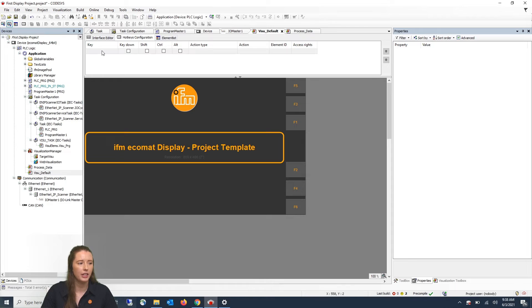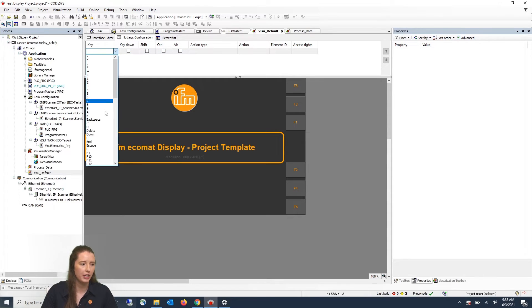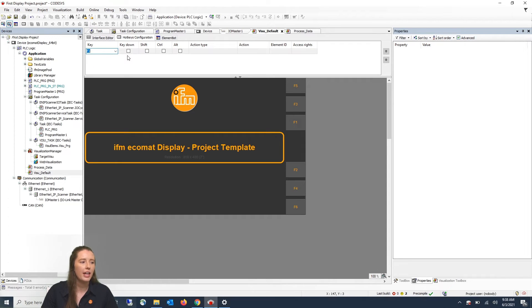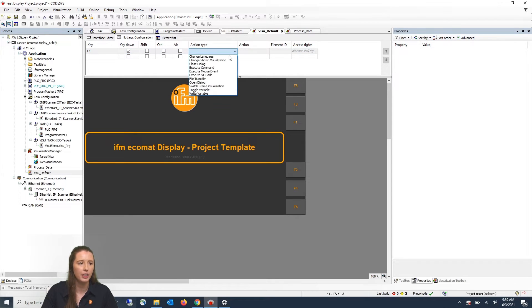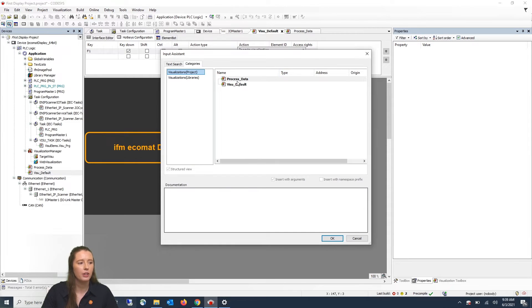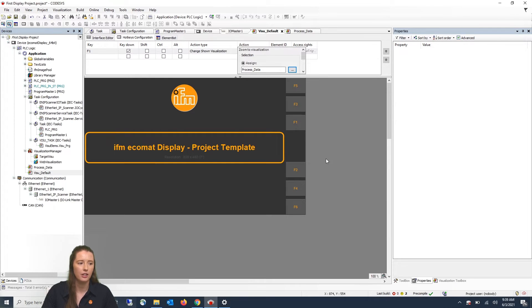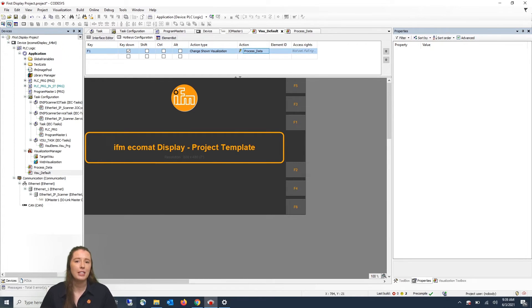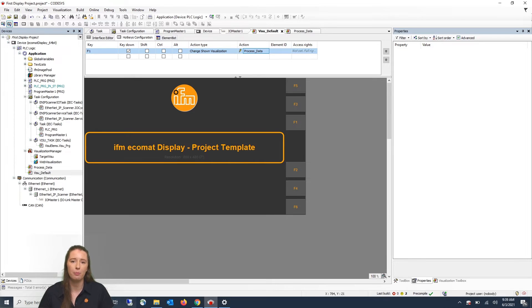If you double-click on the Key column you will see a drop-down appear. For this example I'm going to click on the F1 button. You will then select Key Down, and you can select Action Type — another drop-down will appear and we are going to select Change Shown Visualization. Then in the action you can click on the three dots to the right of the Assign field, and we are going to select Process Data and press OK and press Enter. This means when we click on the F1 hotkey button to the right of the CR display, it will take us to our PI process data that we set up in the previous visualization.